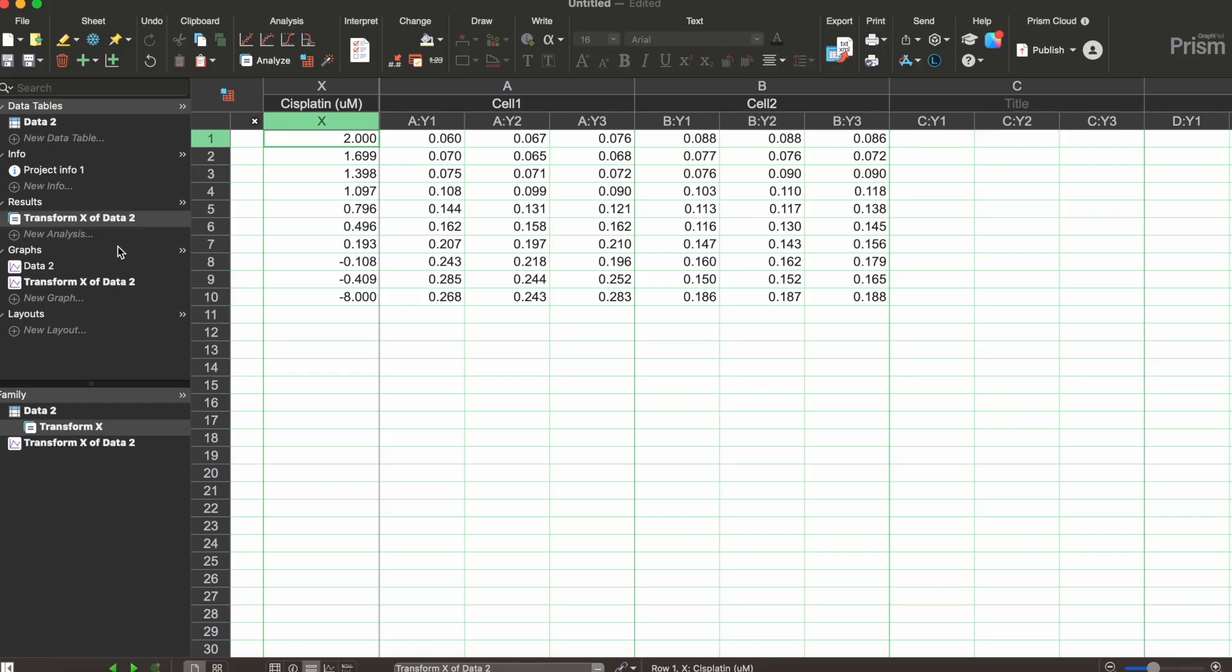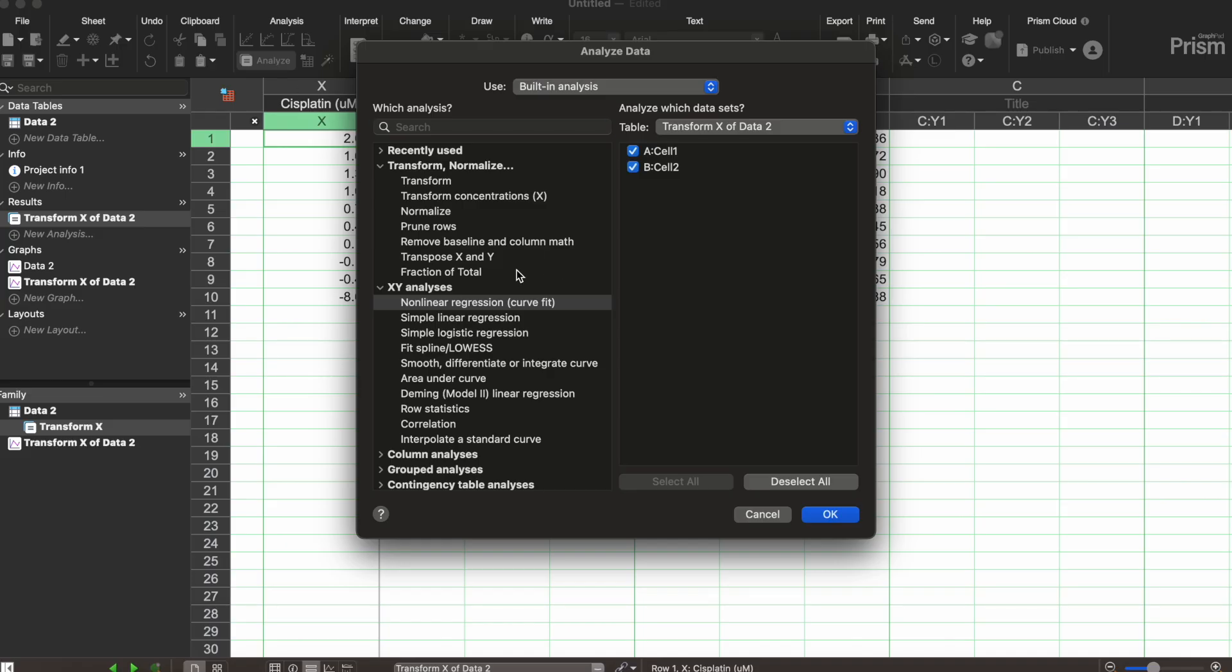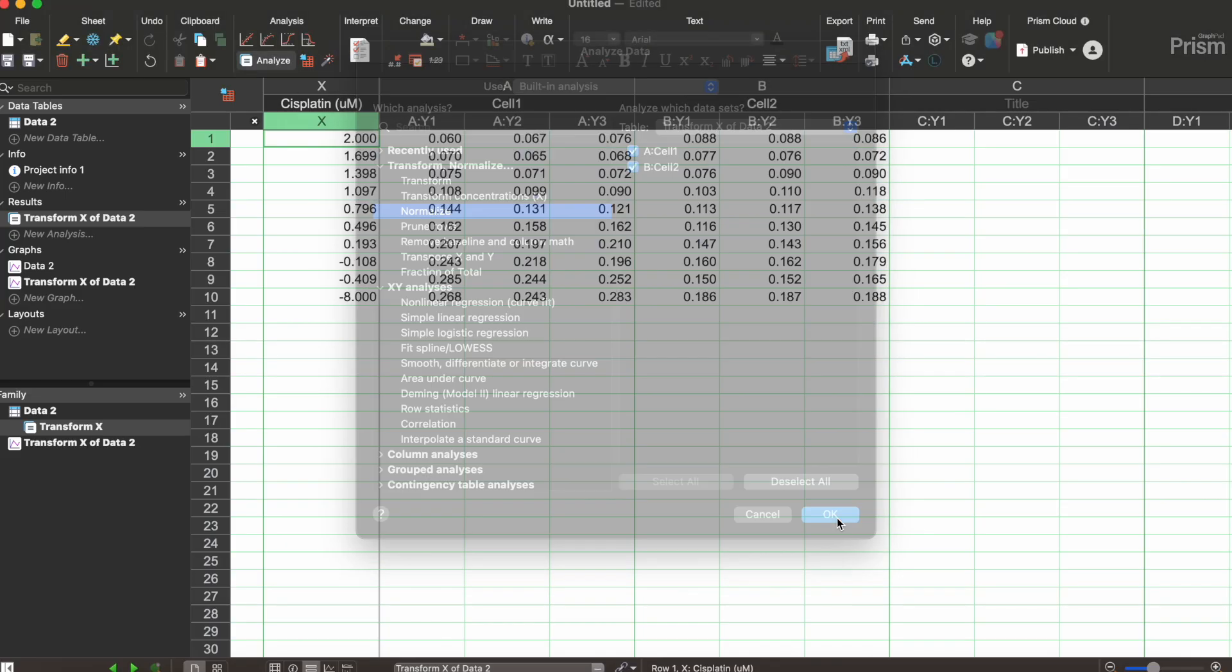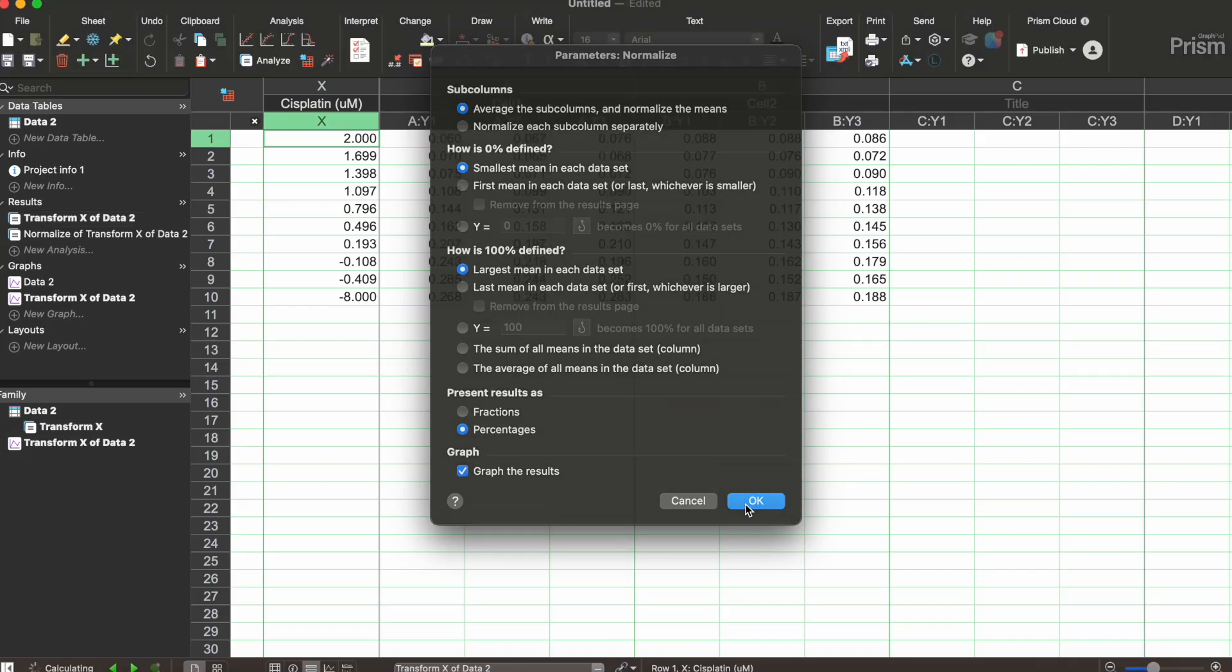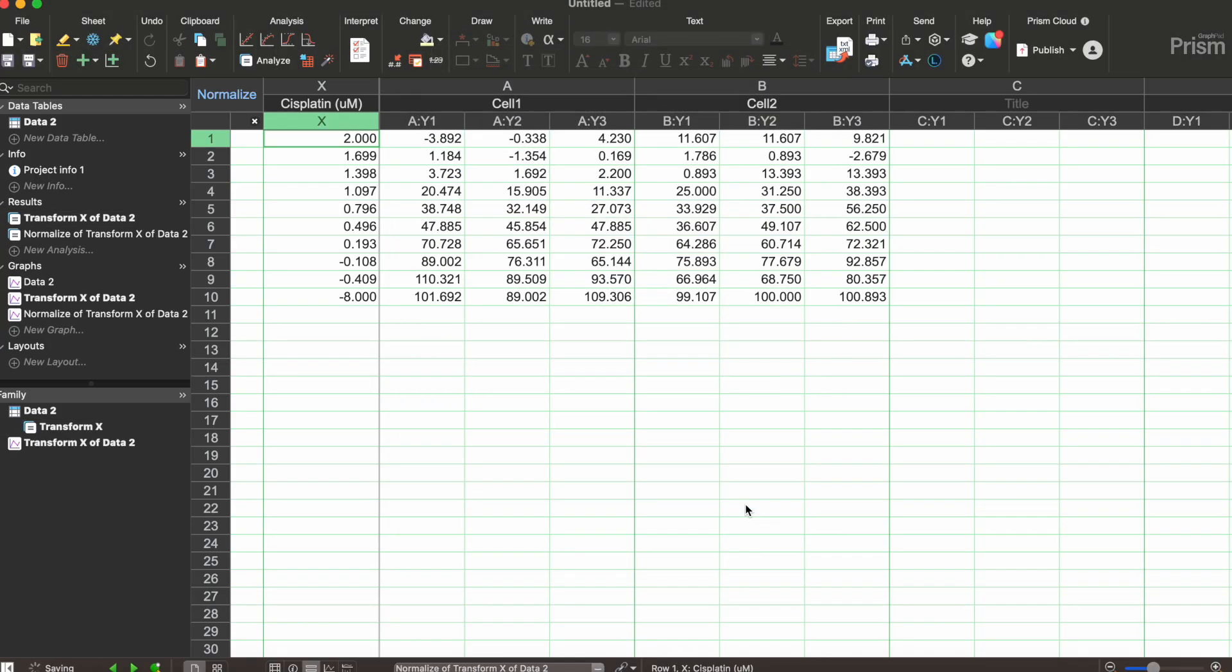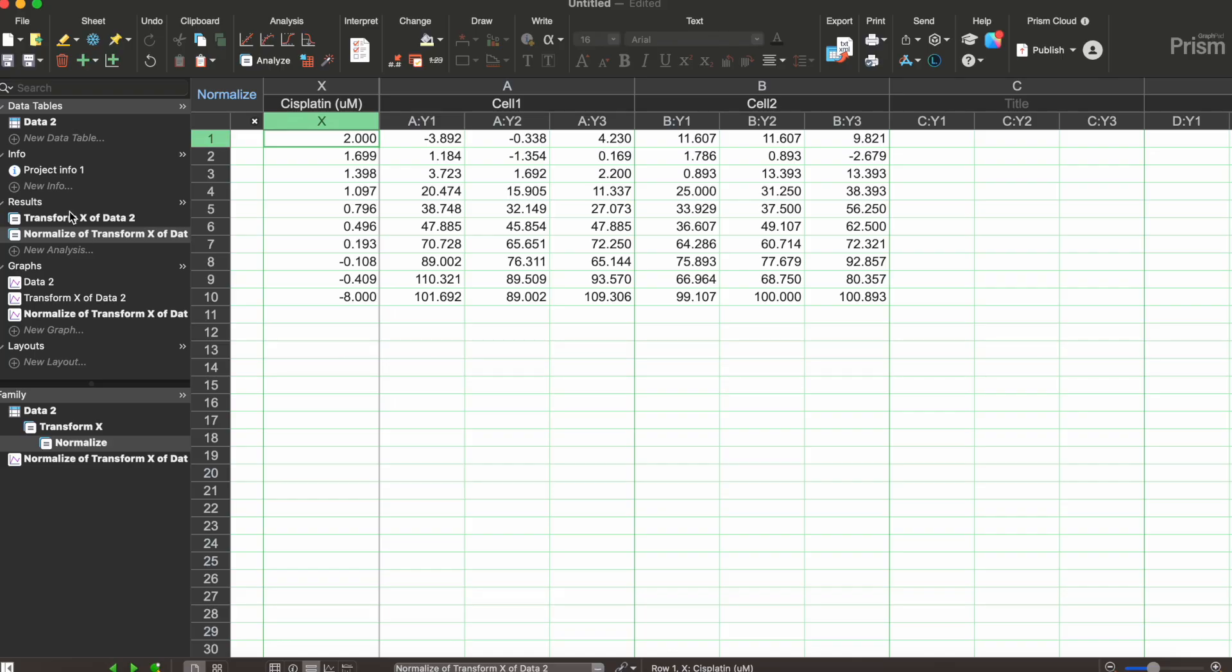So staying on this I'm gonna push analyze again and I'm gonna normalize the data. Push ok. Everything here is fine I'm gonna push ok and now the data is normalized and so I'm here on the results tab, the normalization of the transformed data.